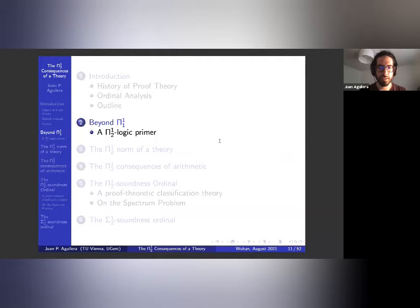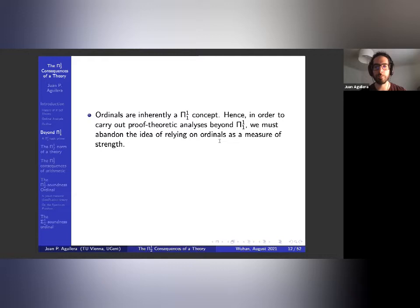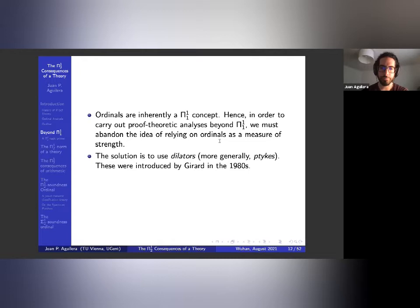Let's do some preliminaries. The situation is that ordinals are a π¹₁ concept, so if we want to study things that are not π¹₁, we have to abandon the idea that ordinals serve as a measure of strength — they're not good for studying consequences beyond π¹₁. The solution is to work with dilators, or predialtors more generally.